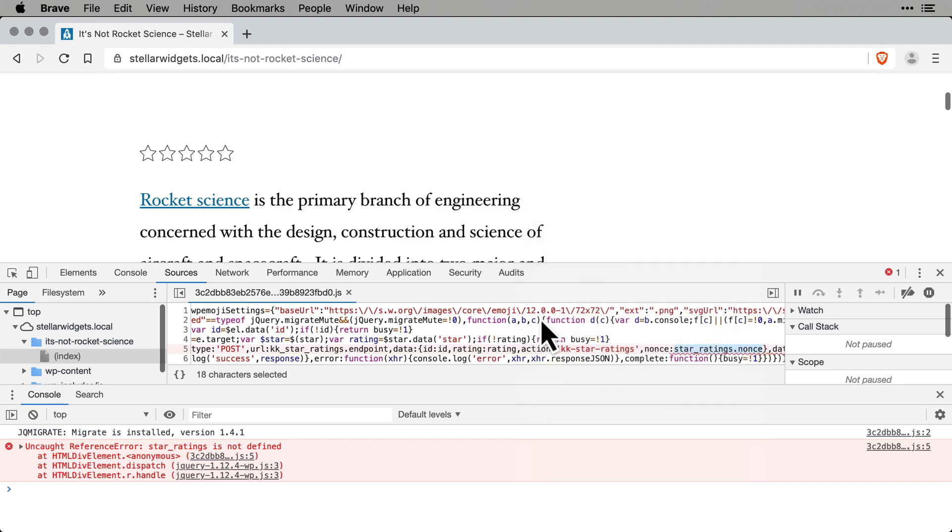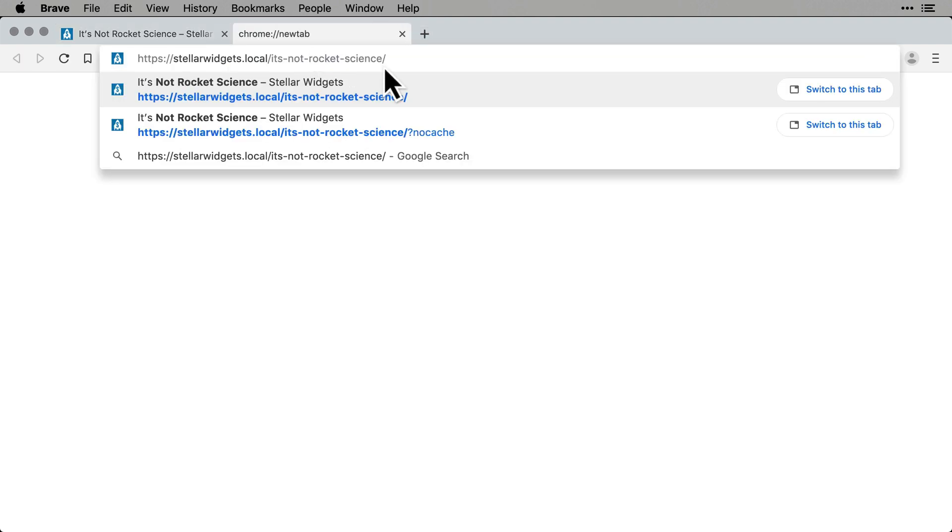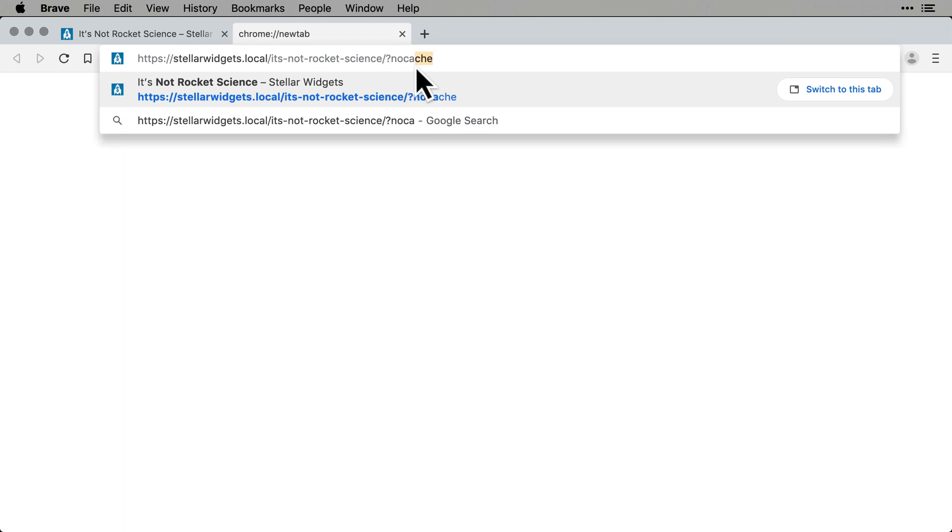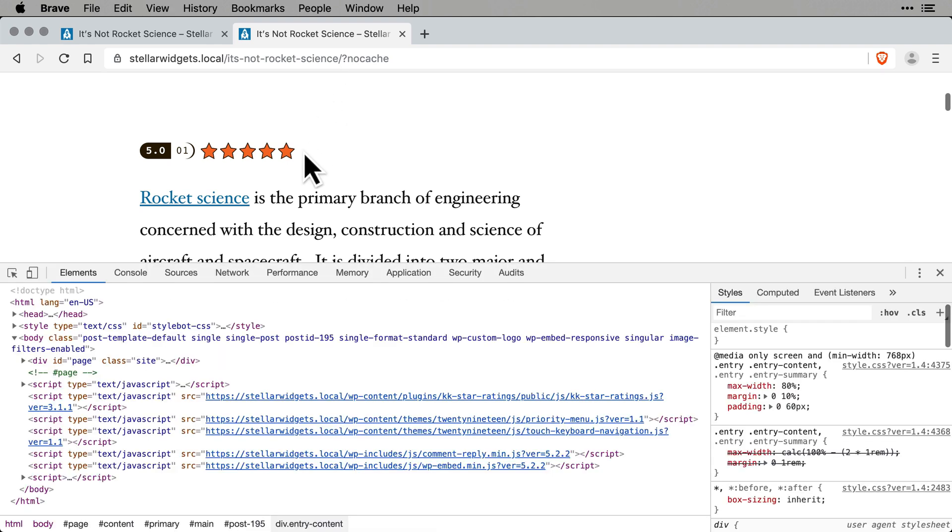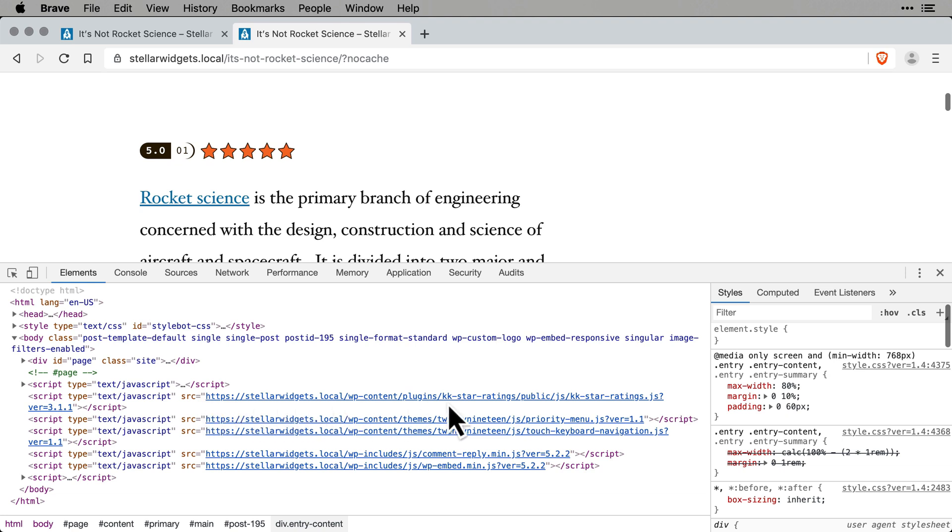Now, open a new browser tab and load the uncached version of the page. Again, you can do that by adding a no-cached query to the URL like we did earlier. This will load an uncached, unminified version of the page, which we'll use to find the original URLs of the files. An uncached URL will look something like this.